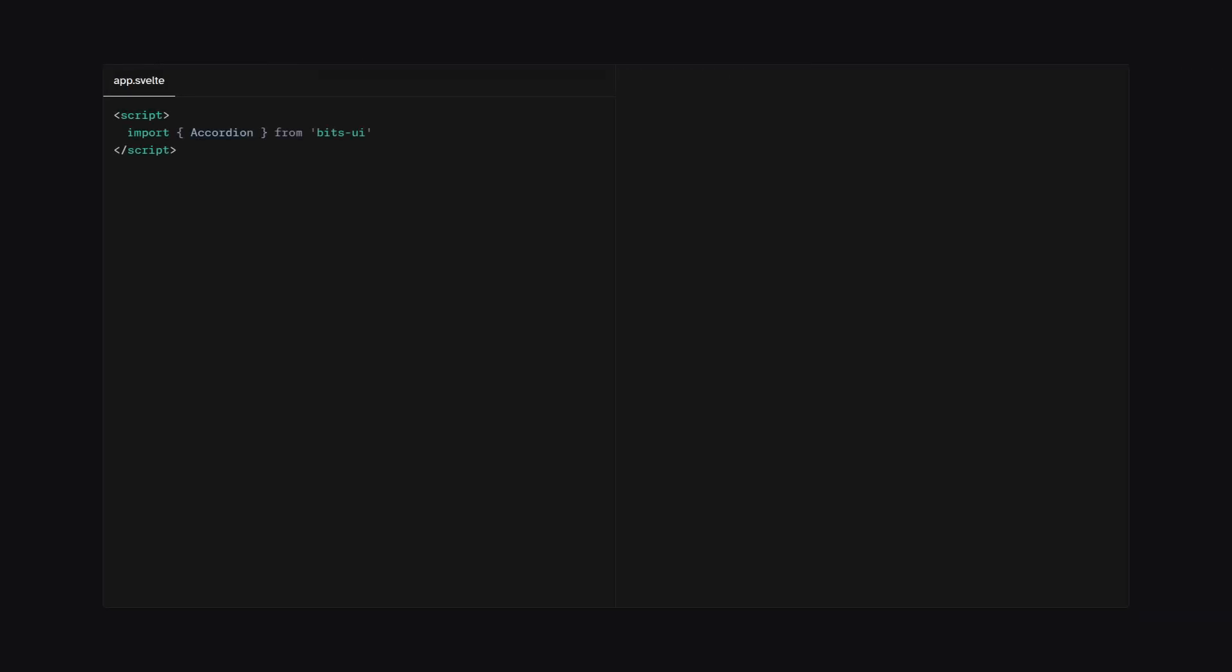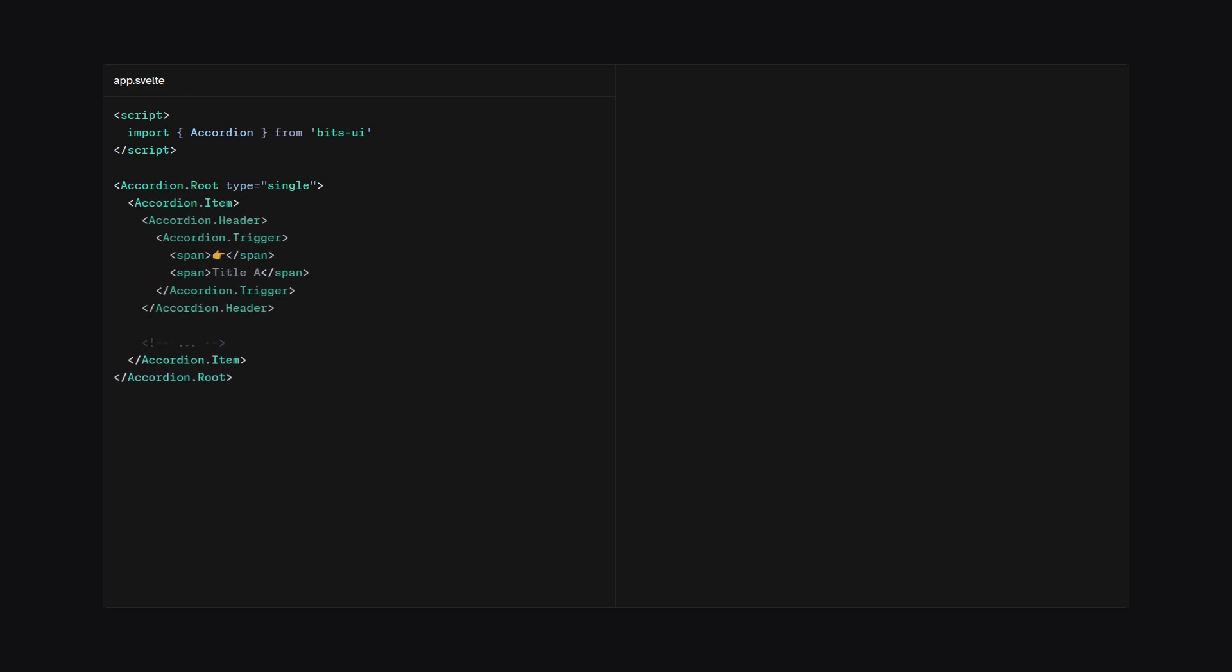Alright, here is how the same accordion looks like in BitsUI. First, we're going to import accordion from BitsUI. Then we're going to initialize accordion.root, so this holds all of the logic for the accordion. And then we're going to say accordion.item. And inside of the item, we have a header with a trigger. And then we can also include the content using accordion.content.